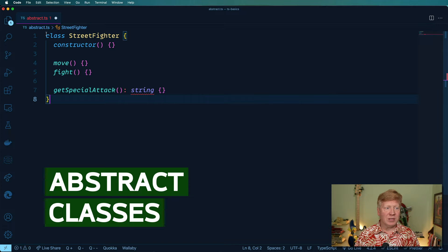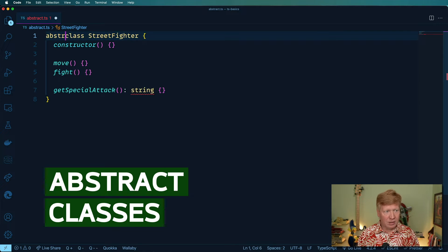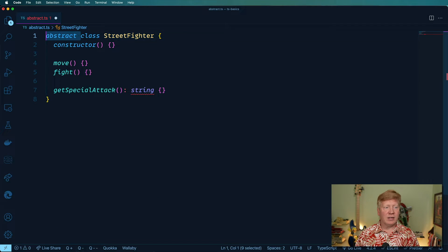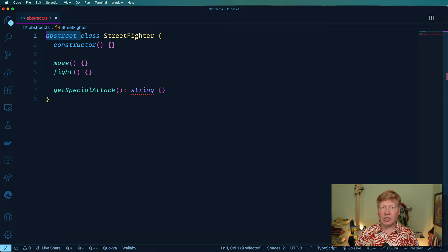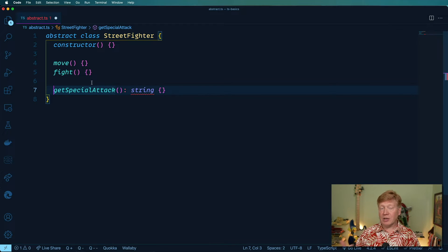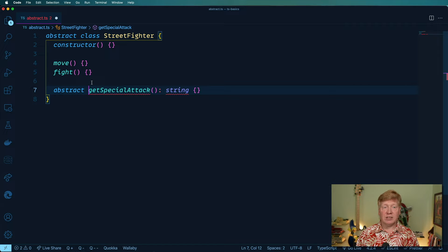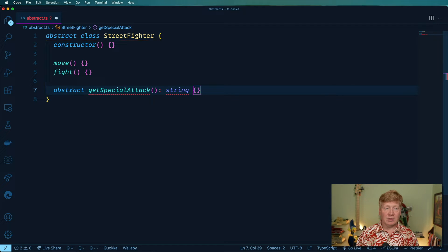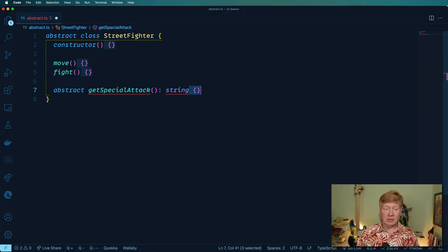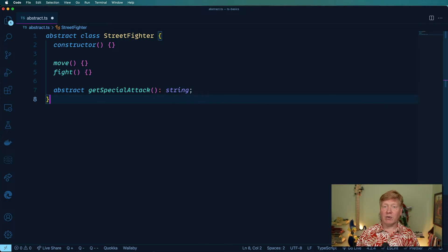And that is by using the abstract keyword like that. And it basically says you can never instantiate Street Fighter directly. And then I can say that any method on here, for example, get special attack is of a type of abstract. And so it cannot have an implementation like that. So now we're good.